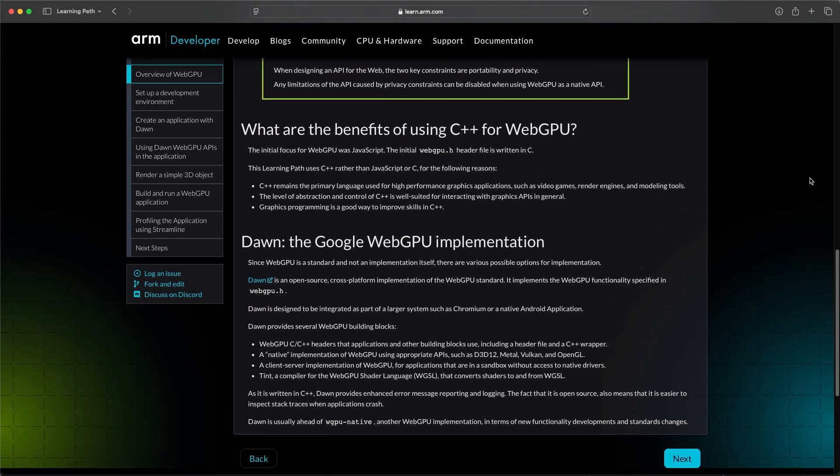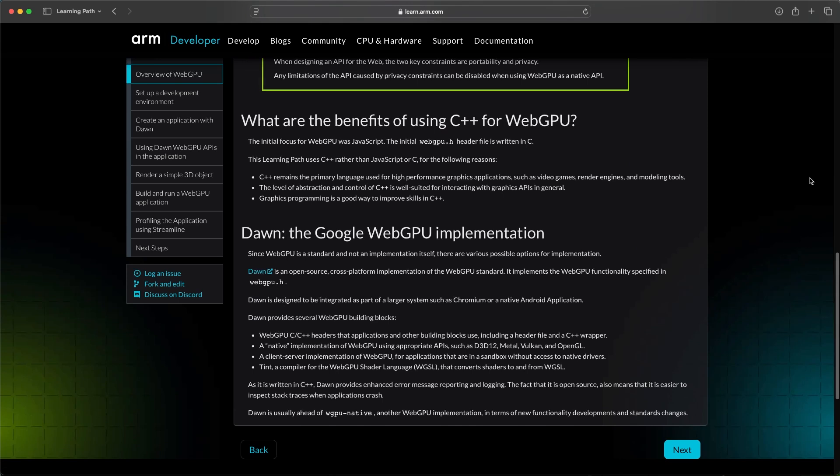We're implementing this in C++ because it remains the standard for high-performance graphics applications, offering the precise control we need. For our implementation, we're using DAWN — Google's open source WebGPU implementation that provides all our essential tools: C++ headers, native API support, and the Tint shader compiler.